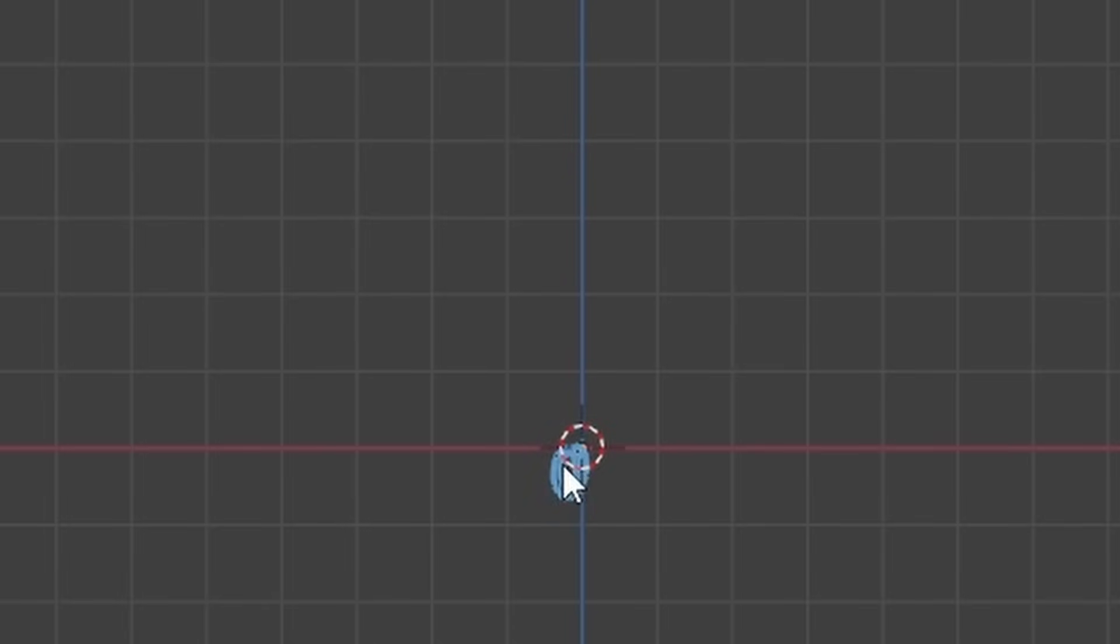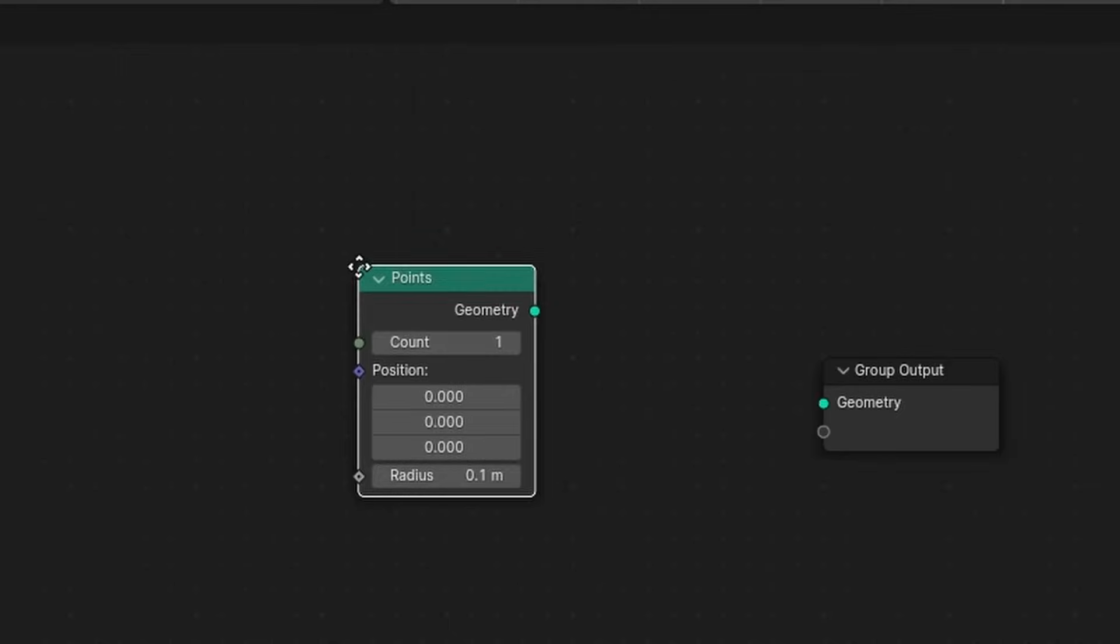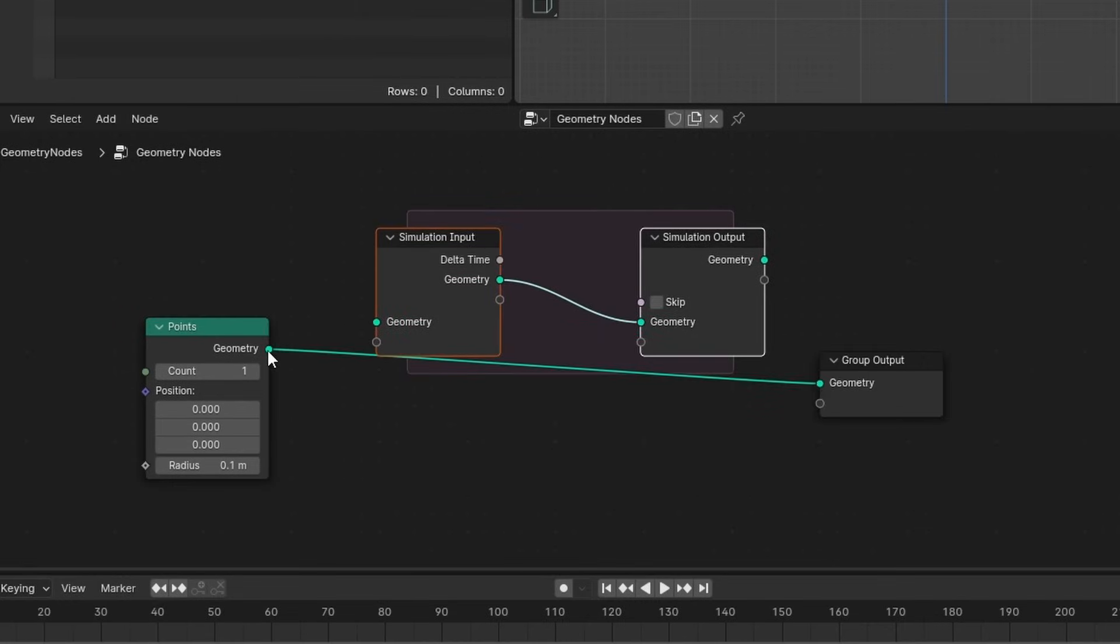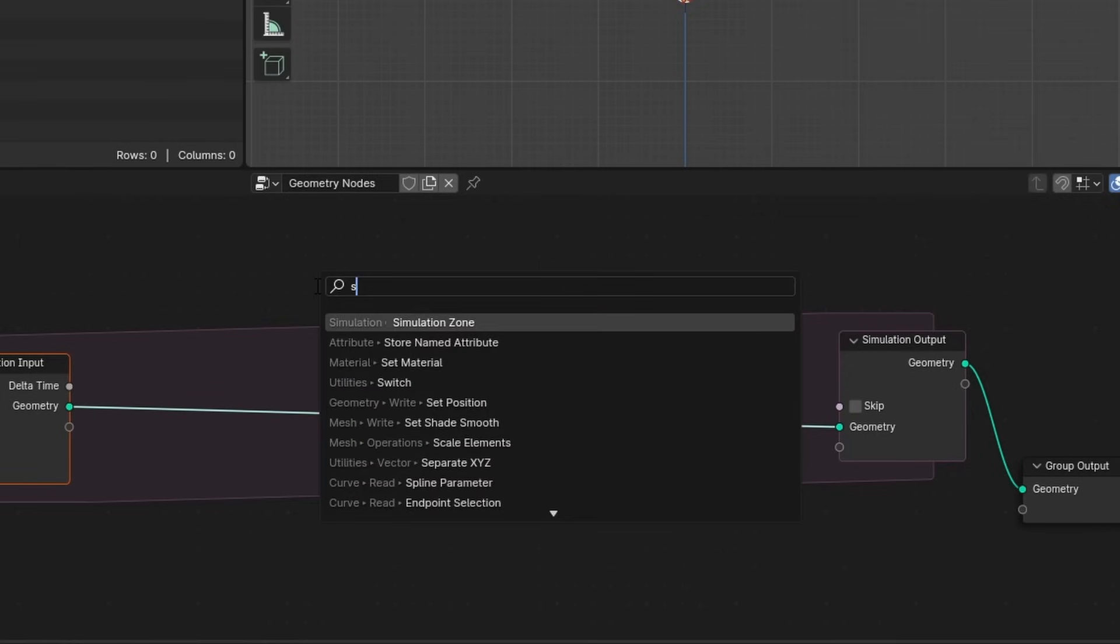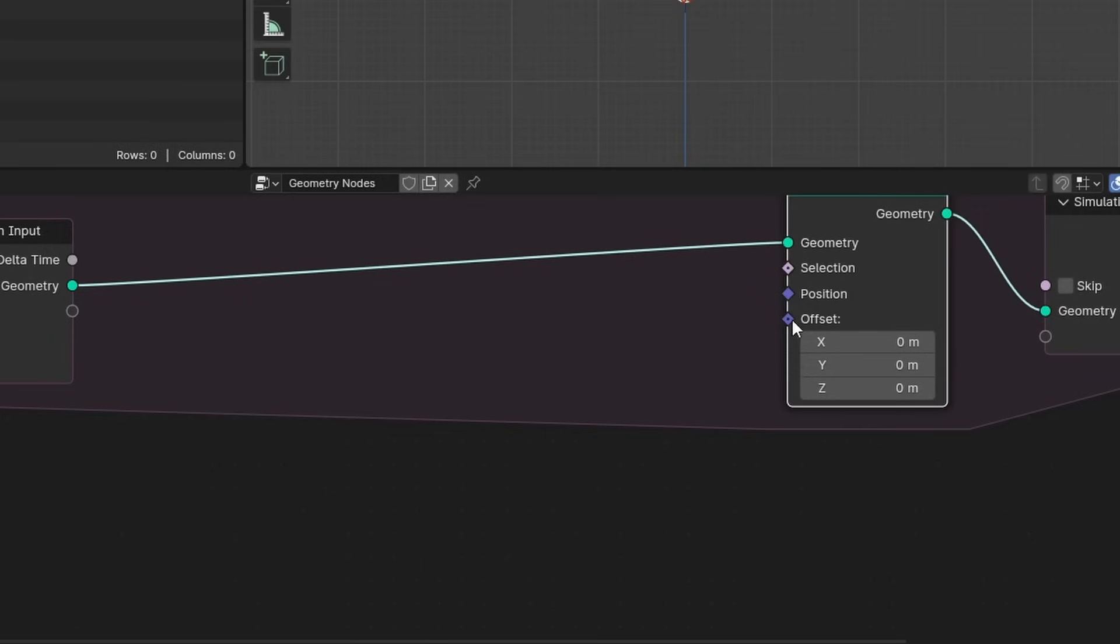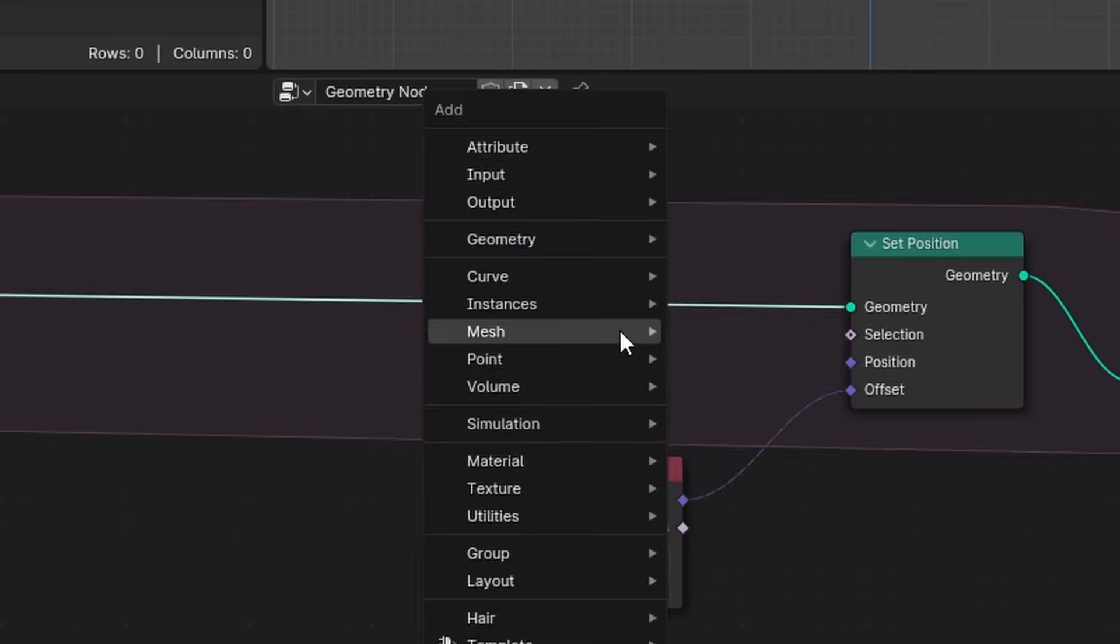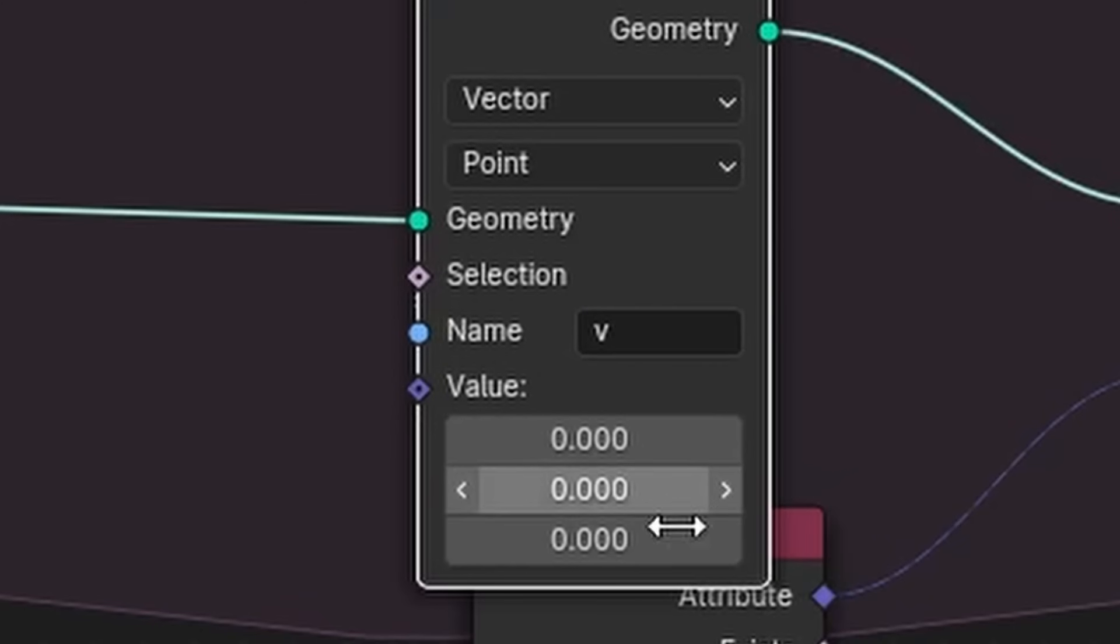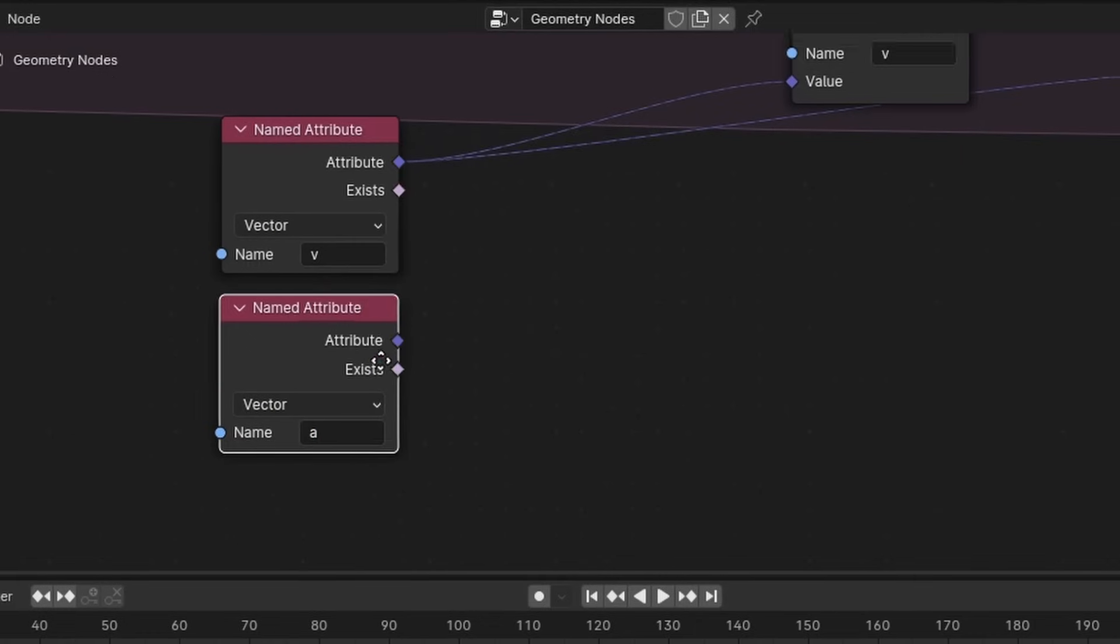So the first thing I want to do is I want to have a point that shoots up, but also respects gravity. So it comes back down. So of course, we're gonna need our points primitive. And to launch this upwards with gravity and acceleration and everything, I'm going to use a simulation zone, which I'm gonna say is procedural. So what I want to do is I want to change the position of this particle relative to an offset that I'm going to call velocity. And we need to define this velocity. So I'm gonna store a named attribute called V.